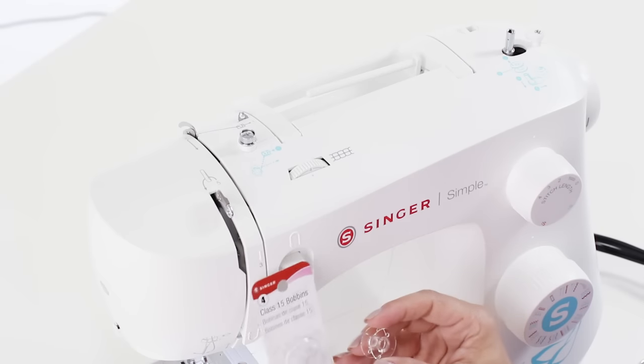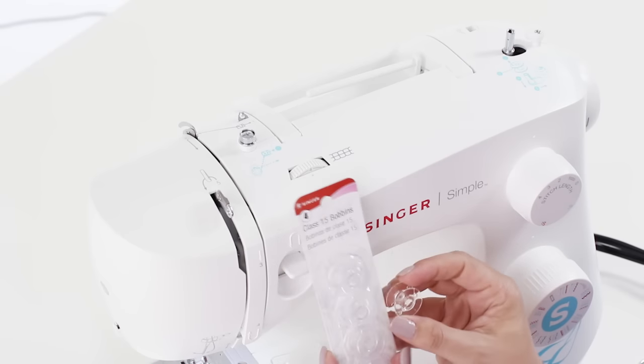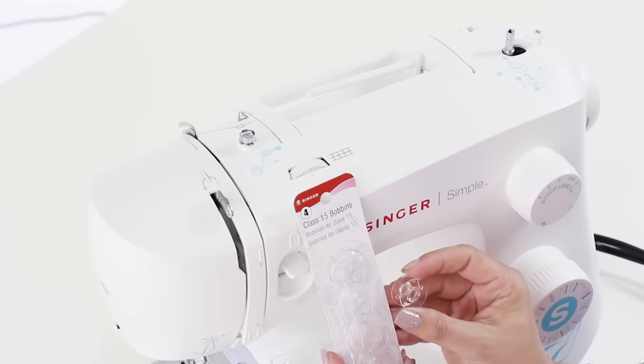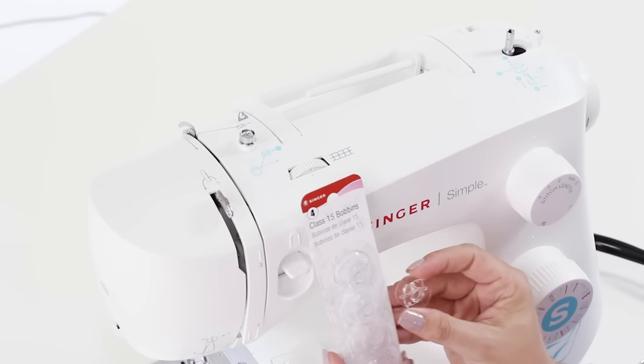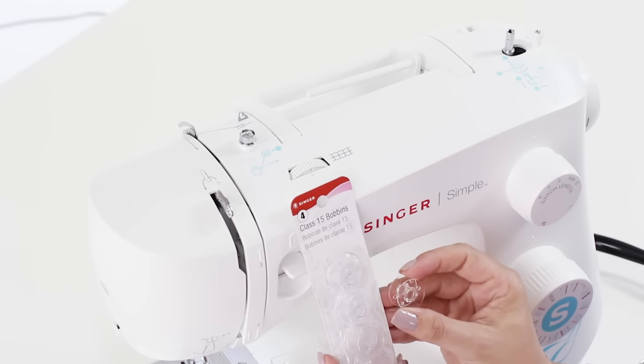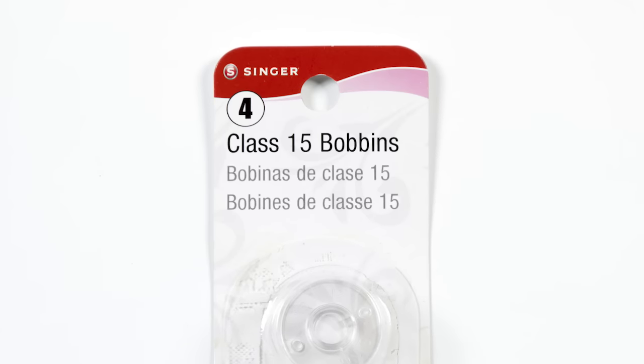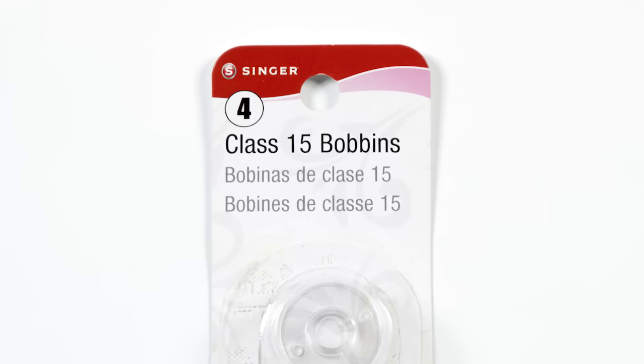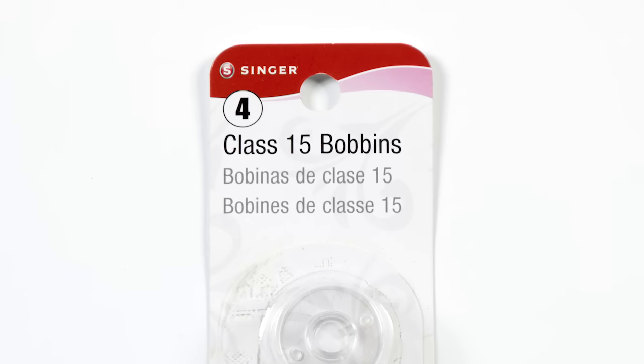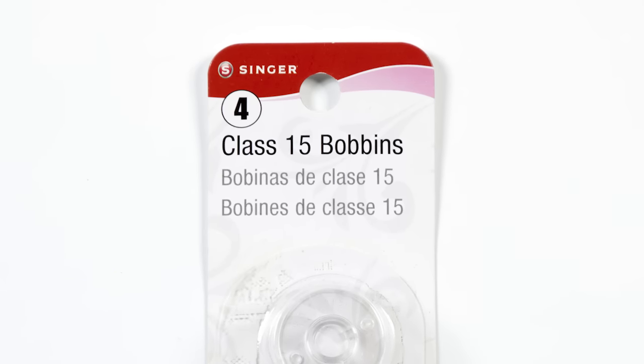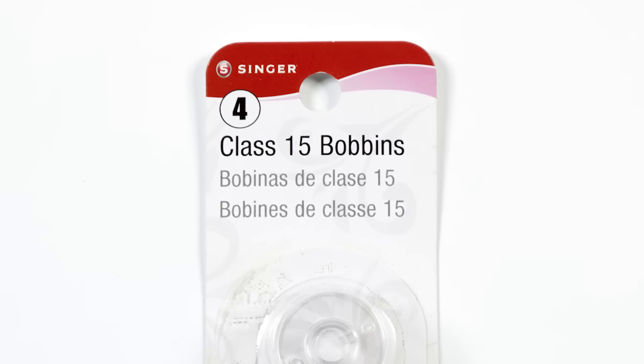Now we can lift up our lid and take out our bobbin. This bobbin is a class 15 transparent bobbin. Your machine was designed to use this bobbin, so if you need to go buy more, make sure it is a class 15 transparent bobbin.